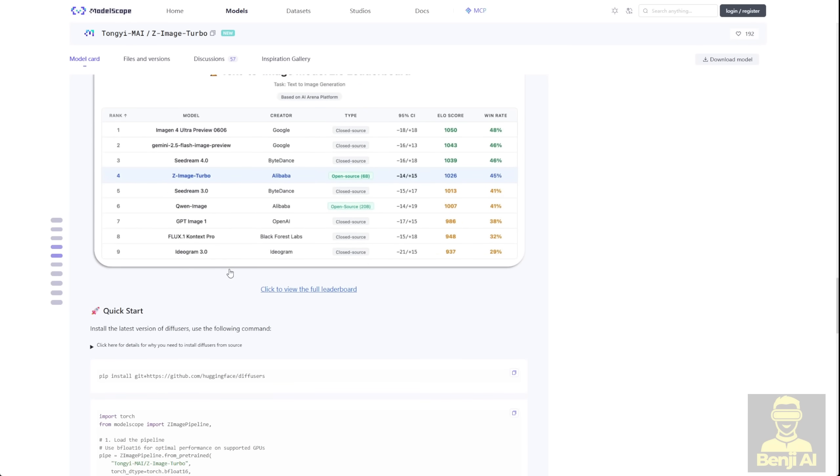But here's the kicker. Z-Image's performance even beats the Quen image 20 billion parameter model. Overall its benchmark score sits just below top-tier closed-source models like ByteDance's SeedImage Dream 4, Google's Image Gen 4, and Gemini 2.5. But honestly it's not far behind, just a little bit lower in total score.